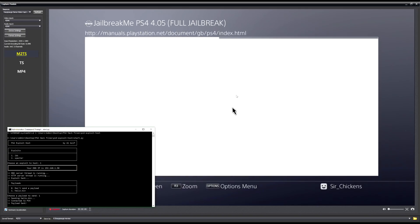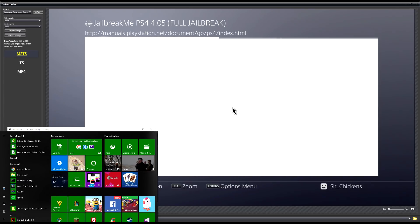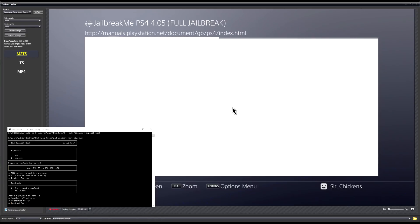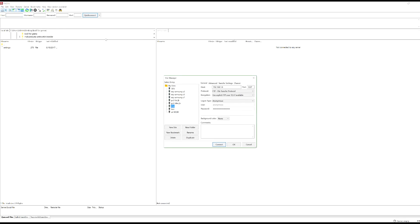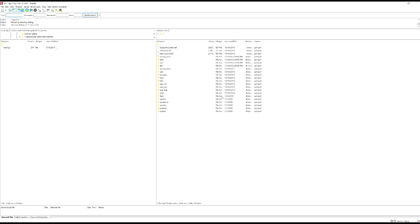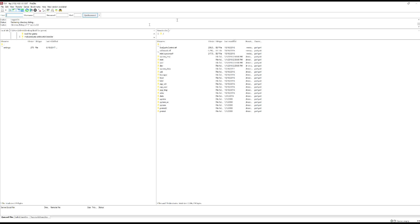Now open FileZilla or your FTP client of choice. In FileZilla, go to New Site, name it PS4, and type your PS4's IP address. The port is 1337. Set the login type to Anonymous since there's no PS4 password set, then click Connect. You should now see the PS4's folder structure, which means you have full FTP access to the PS4's filesystem.